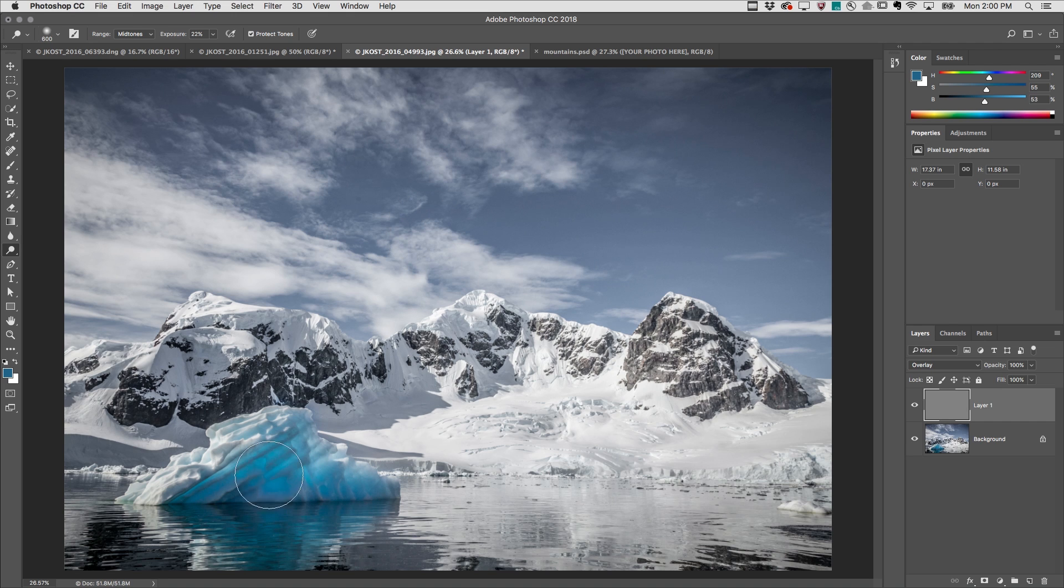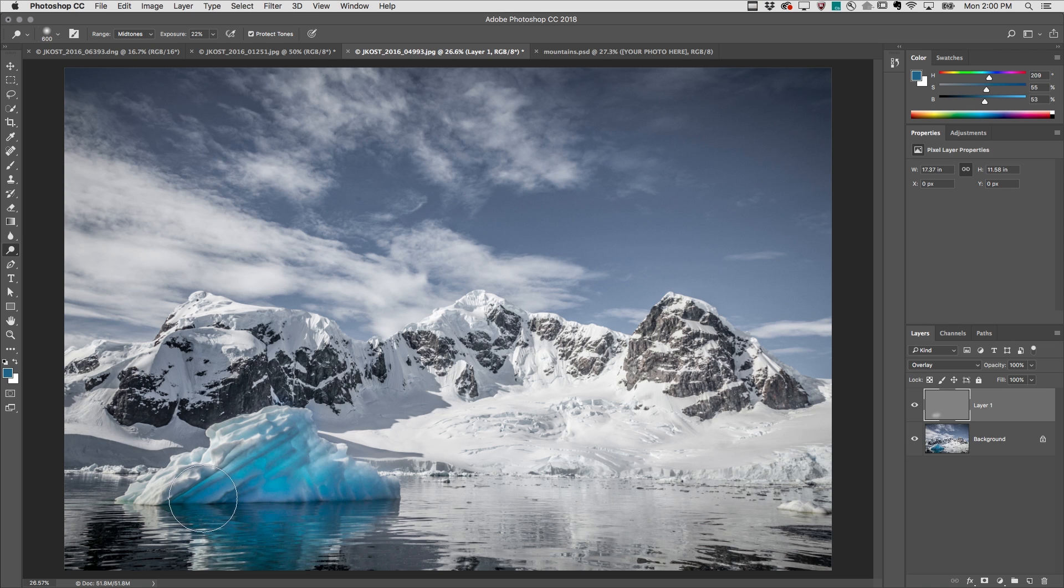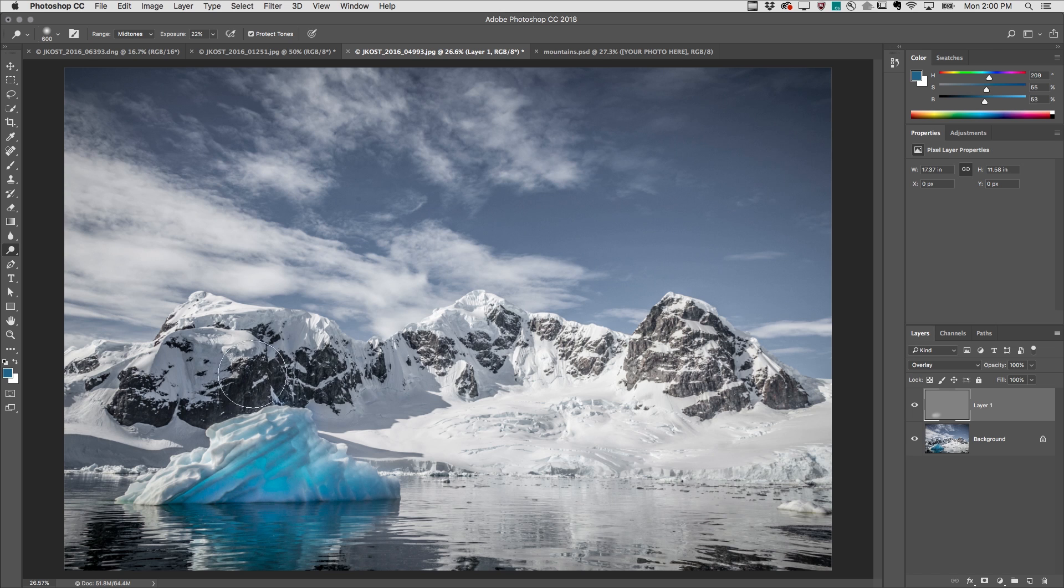Finally, when using the dodge or burn tool, holding down the option or the alt key will toggle the tools without changing the size or the attributes of the brush.